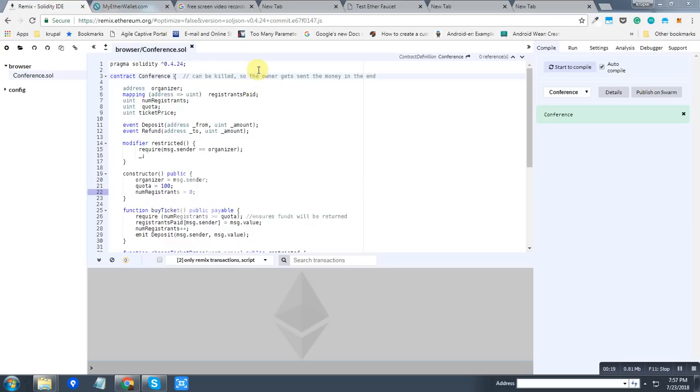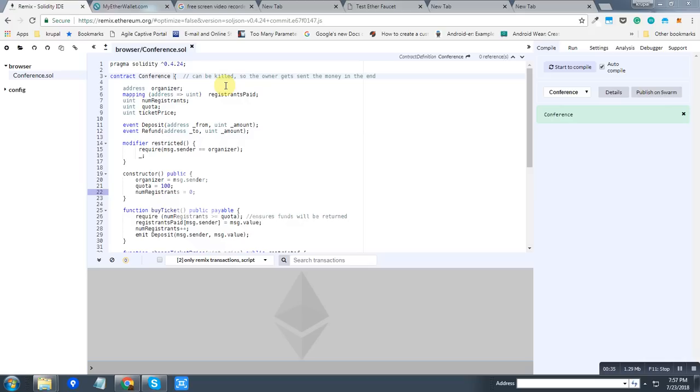The smart contract is basically a deal for which the resources are automatically shared when the conditions are met. So in this contract, if you don't want to go to the conference, then you can have a refund. That's the deal for which we want to write this contract.